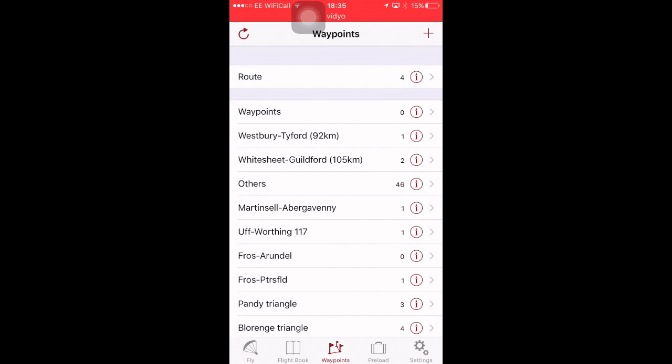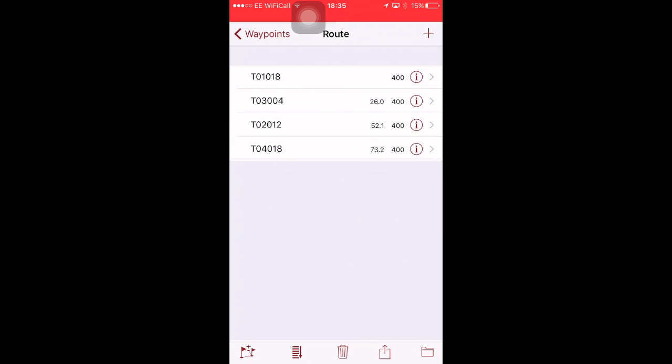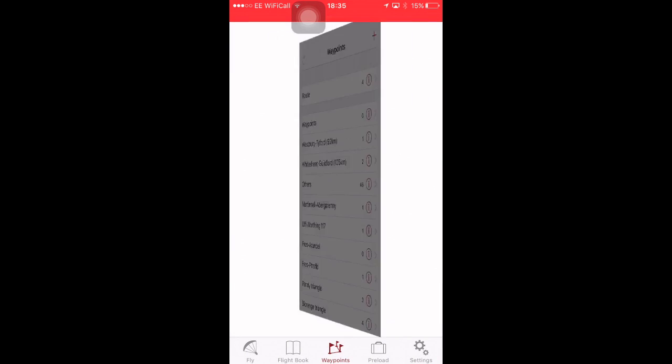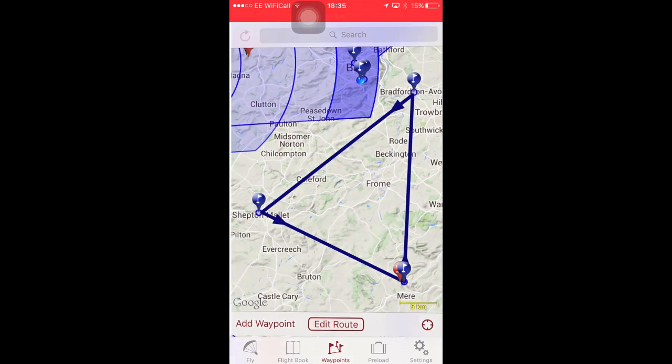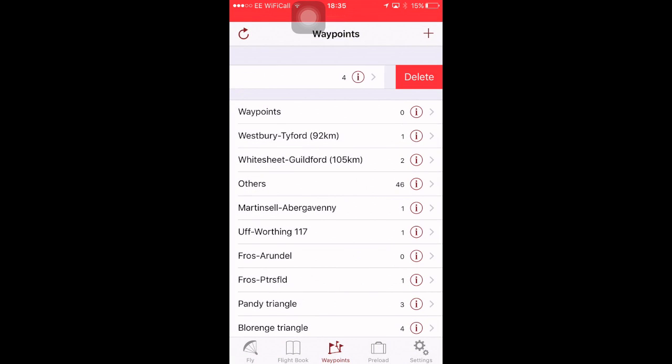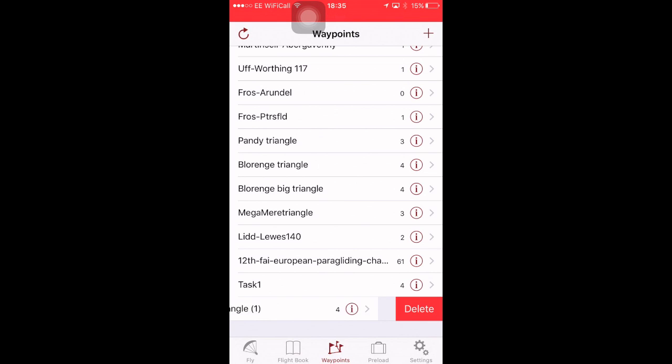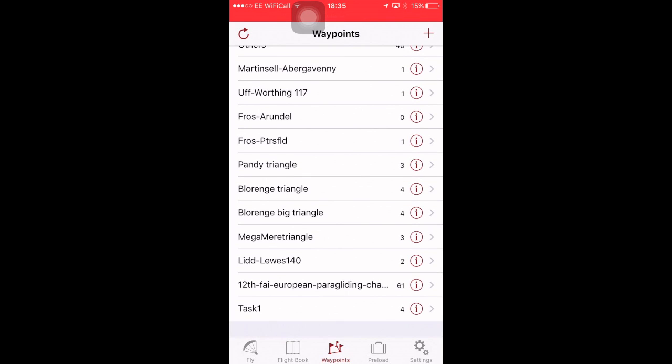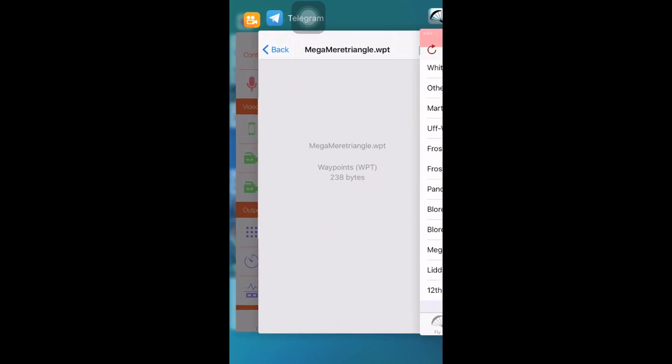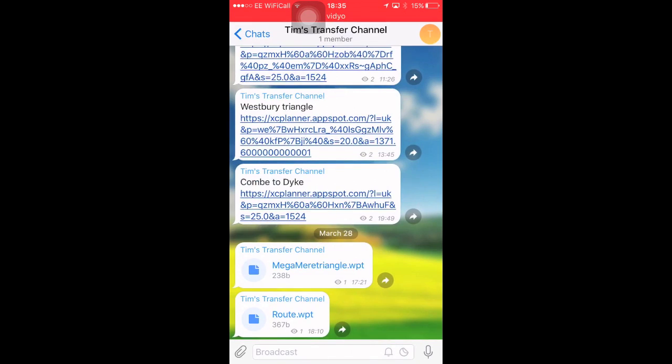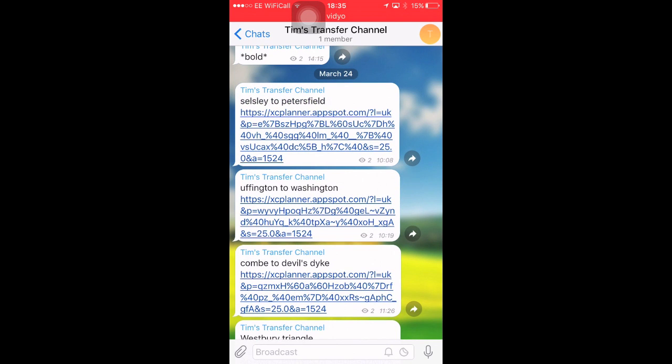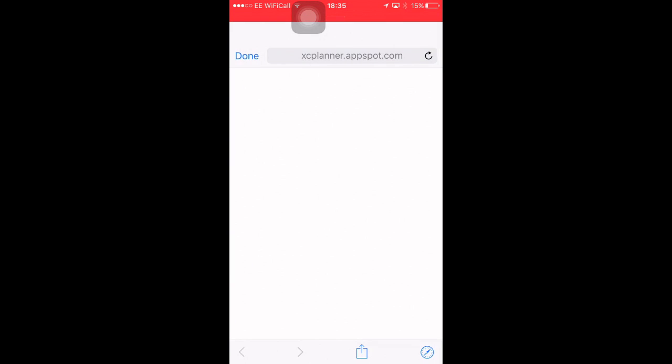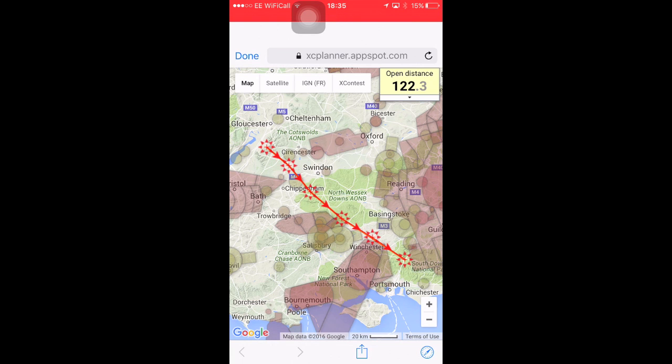If you want to reorder it, because actually you've got the second and third waypoints the wrong way around, press and hold, and drag. And now we can see the Route is the other way around. Swipe to delete. Let's just delete them from here. Swipe to delete. Let's go back to Telegram. Here you can see I've got a few XC planner sharing links. So, here was one I looked at the other day. This was a potential flight for last Friday. Salisley to Petersfield.